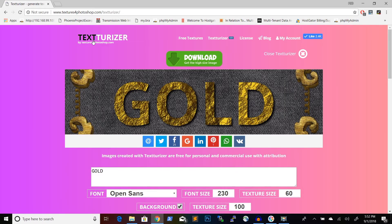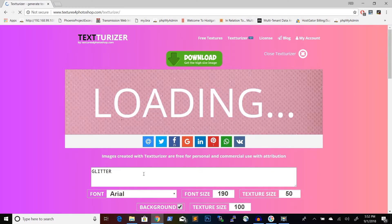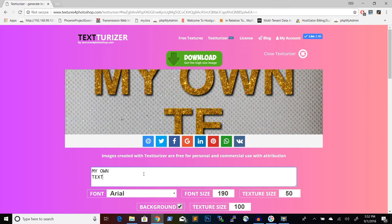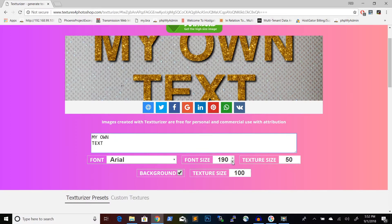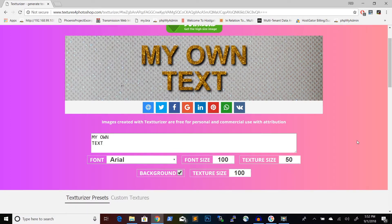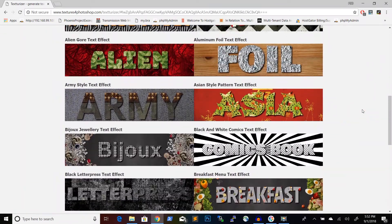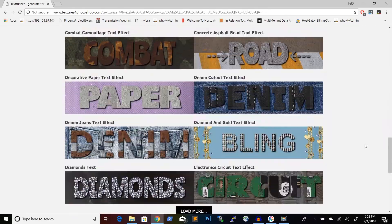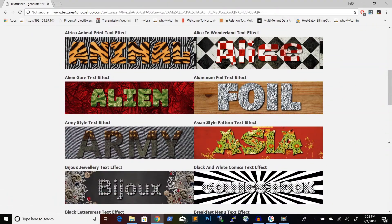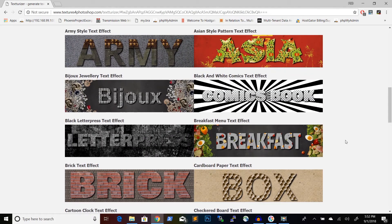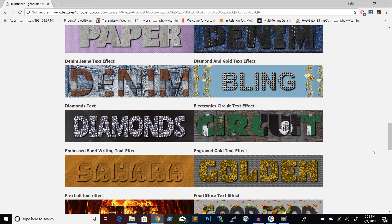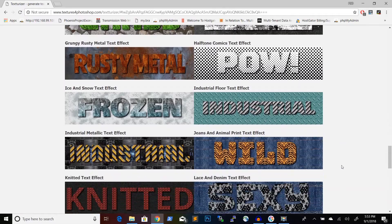The cool thing about this is that I can play around with the text effect it gives me. I can put in my own text and play around with the settings. Texturizer comes with its own presets and it has tons of them. If you click on load more you'll see animal print text effects, army style text effects, comic book style text effects, and the list goes on — you can keep loading more presets.